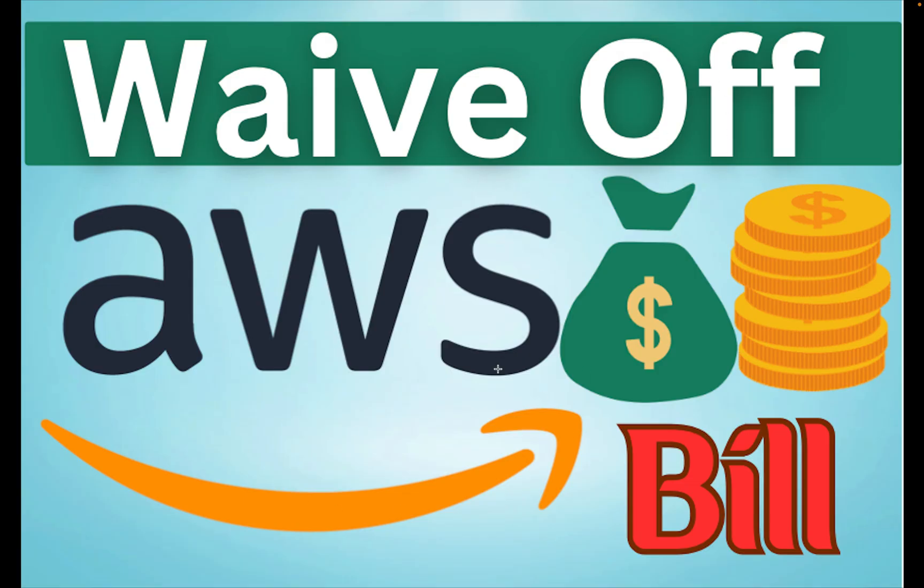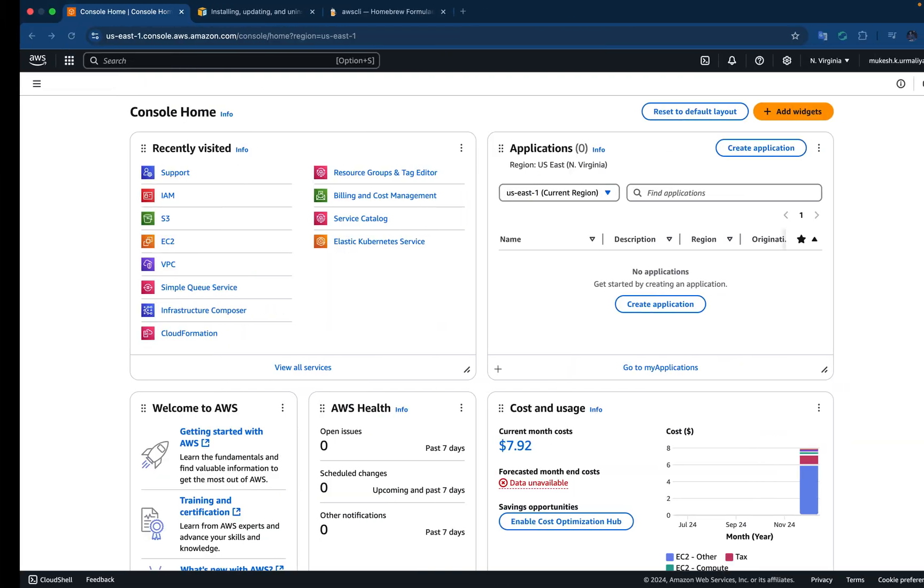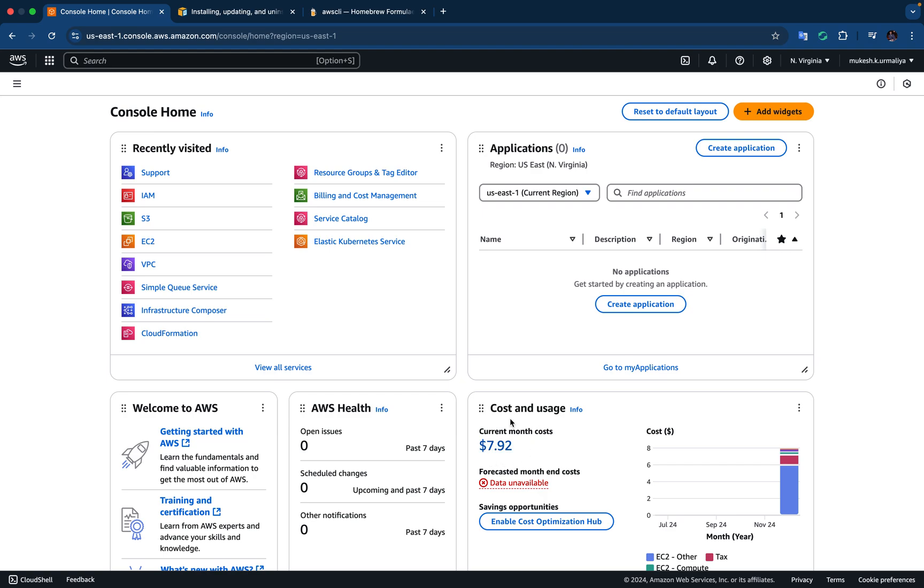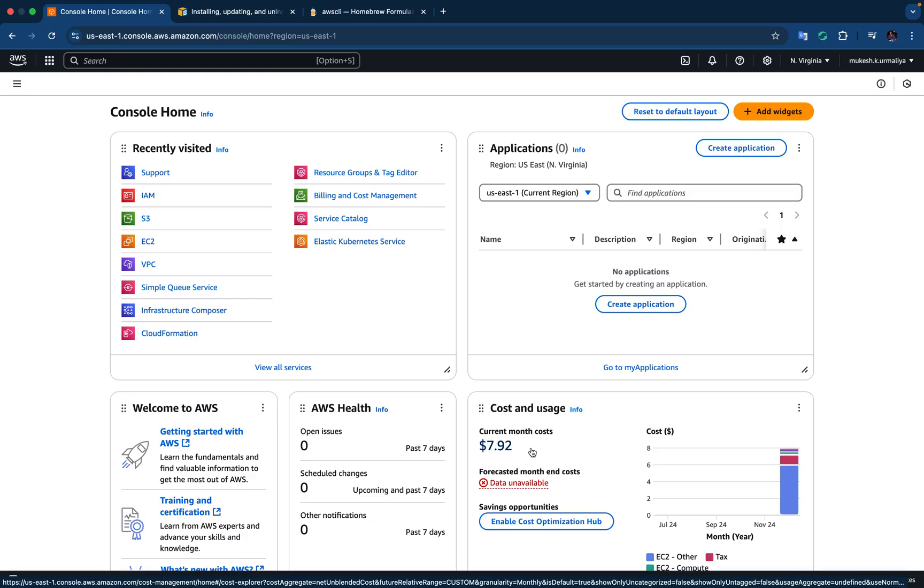So this is the title of the video, let's directly jump in without wasting much time. This is my AWS console and you can see that there is a bill which is generated. You can see $7.92, that's the bill which is visible to me. I have used some of the resources which were not in the free tier and maybe that is the reason.